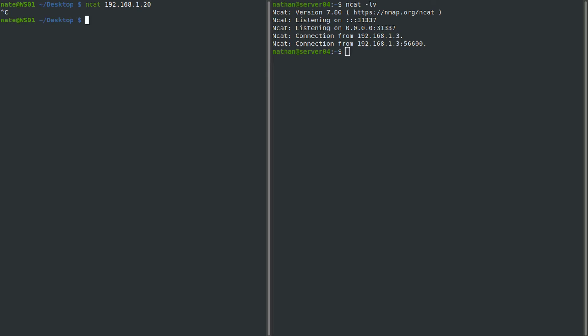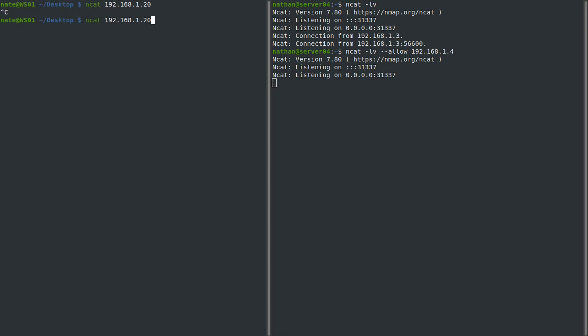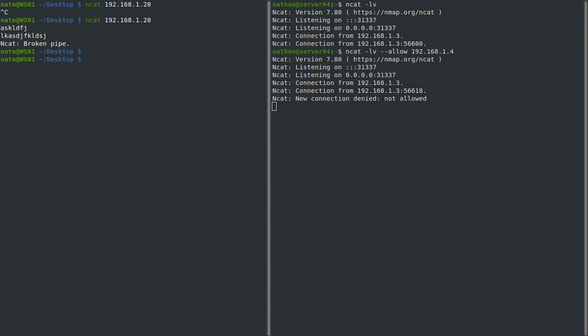There are two ways to limit who can connect: we can use the allow or the deny, and we can even use a combination of both. Starting with the allow option, this works like an ACL in a switch where you put in the list of allowed IP addresses and then there's an implicit deny at the end. So we do ncat --listen --verbose --allow and then an IP address that is not the workstation, 192.168.1.4. When we try to connect, we get 'new connection denied, not allowed' and nothing goes through.